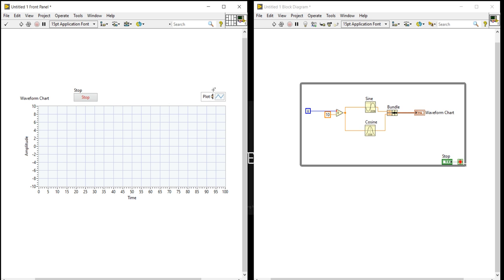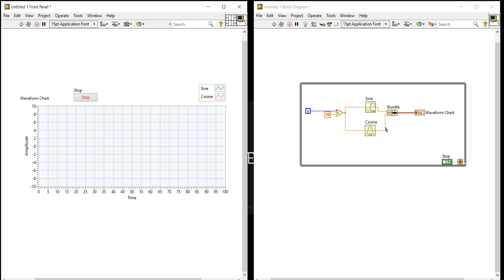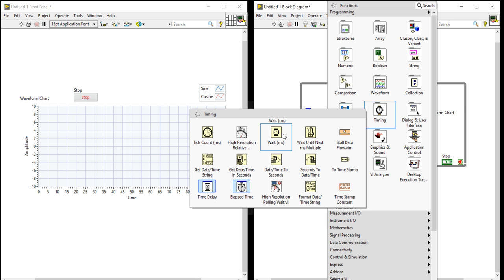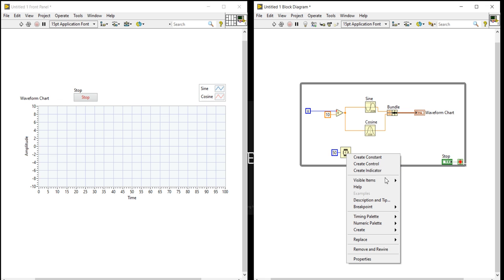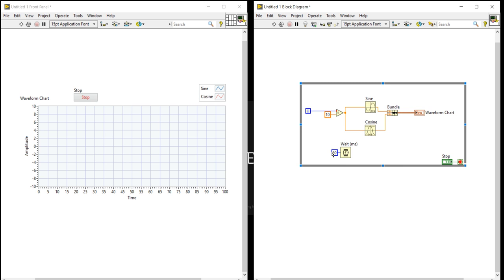This gives us two plots: sine and cosine. Because we need two plots — sine and cosine. Now right-click, come to timing, and take a wait function. I want to give 50 milliseconds time delay.